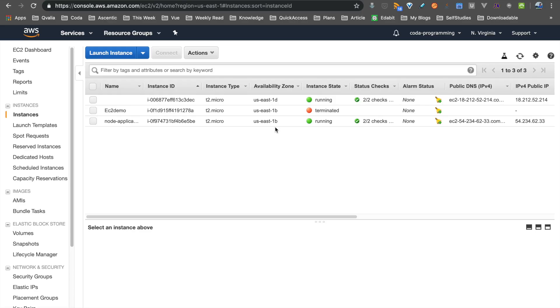Hello world! In this video, we will see how easy it is to use a WordPress website. We will not build a WordPress website from scratch.